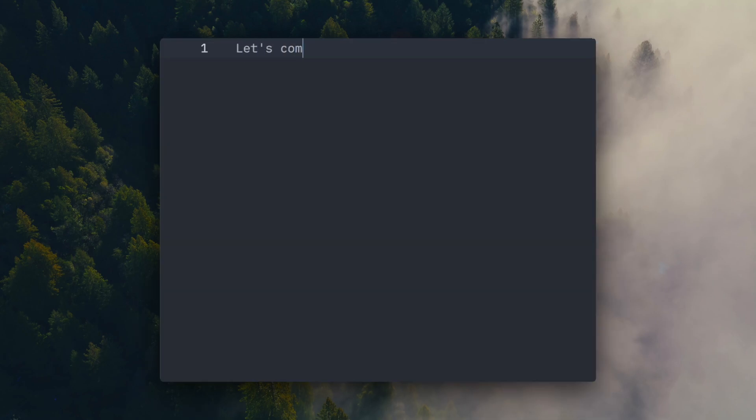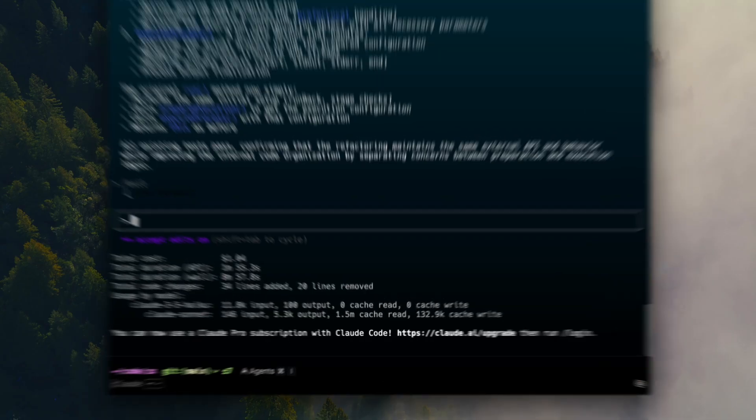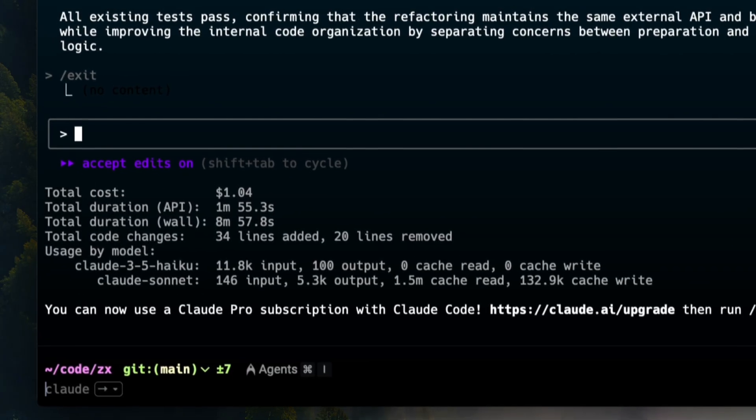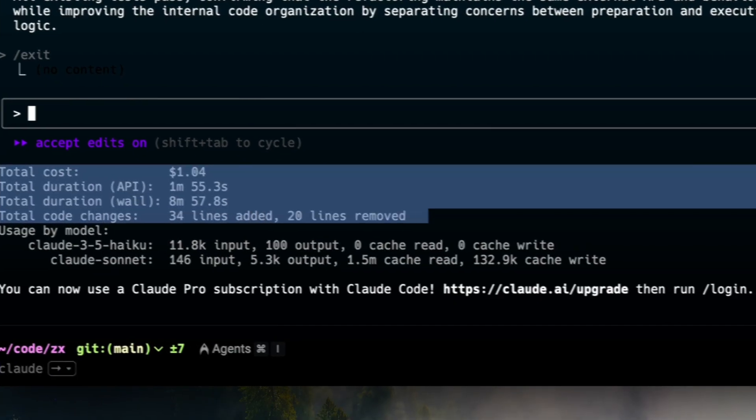Now let's compare the difference. Without Nuanced, about 54 lines were touched. There were a bunch of extra detours. It was definitely slower and more costly. It took almost nine minutes and cost a dollar and four cents.